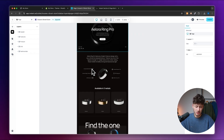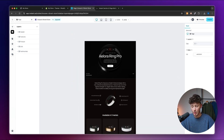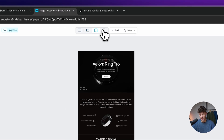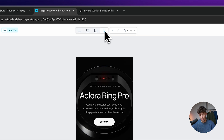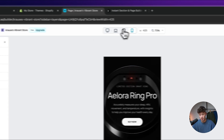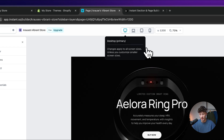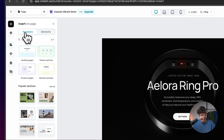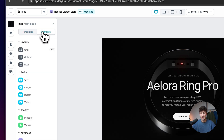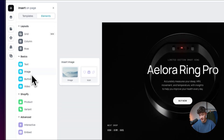Once inside the editor, it works similarly to tools like Framer or Figma. At the top you'll see all your different breakpoints — always double-check how your website looks on mobile, but you can also view tablet, laptop, and full desktop. On the left, you can add new elements such as templates, grids, columns, rows, text, and more.